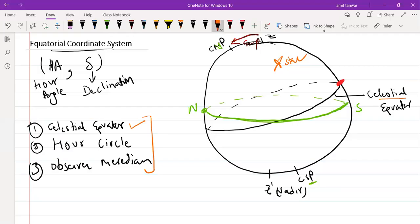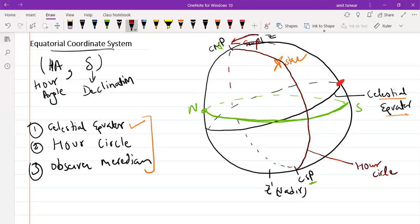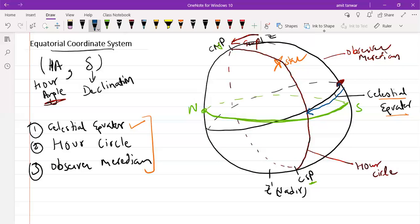Three great circles are required. The first is the Celestial Equator, already drawn on this diagram. Then the R-Circle, which passes through the Celestial North Pole and Celestial South Pole and must also pass through the star. The star is lying on this particular R-Circle. The R angle is measured from the reference point on the observer meridian — starting from the reference point, move toward the R-Circle on which the star lies, to the point of intersection of the R-Circle and the Celestial Equator. This angle is known as the R angle, or HA.